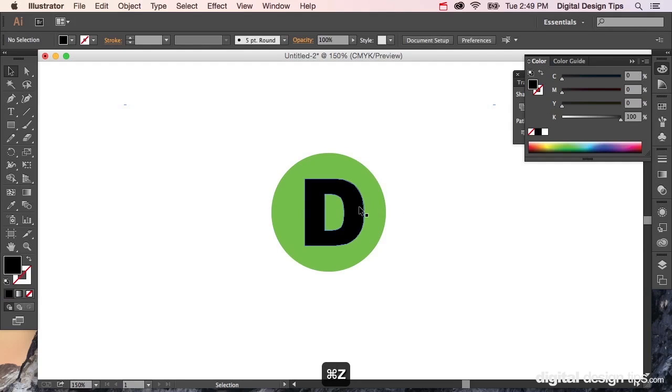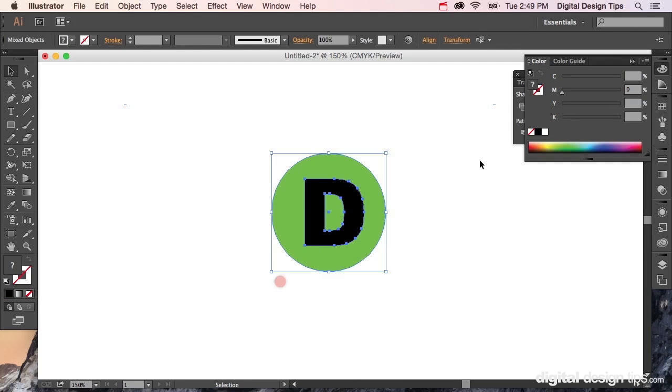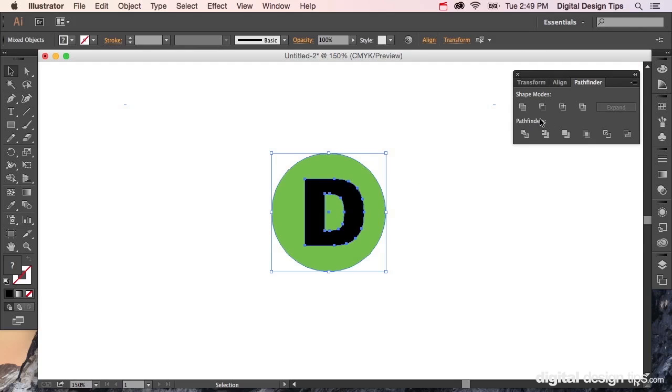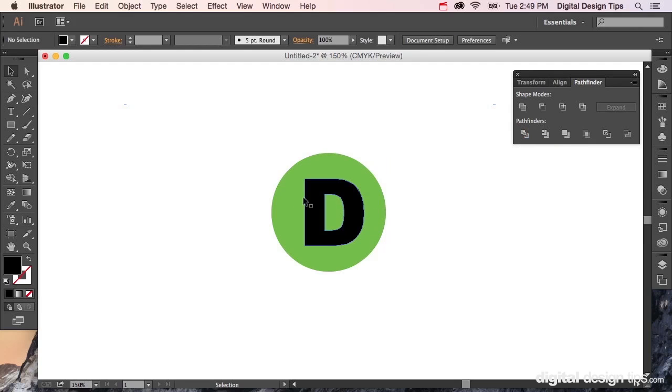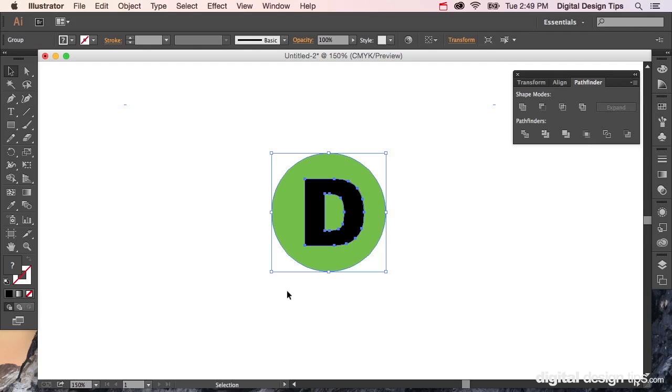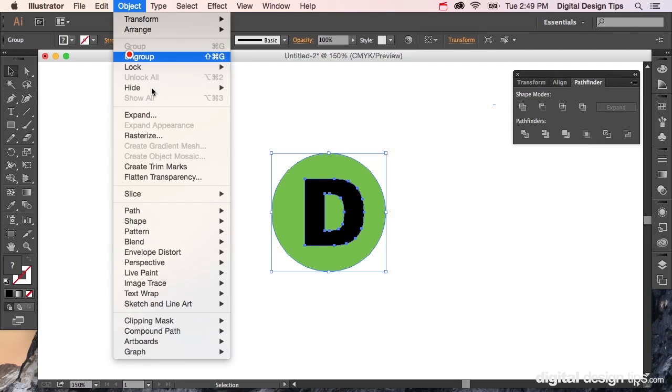In this case, if I was to use Divide, which is my favorite because it gives you more options to work with down the road, I hit Divide. Now I've got all three again. Well, you'll see what I mean by three in a second here after I ungroup it.